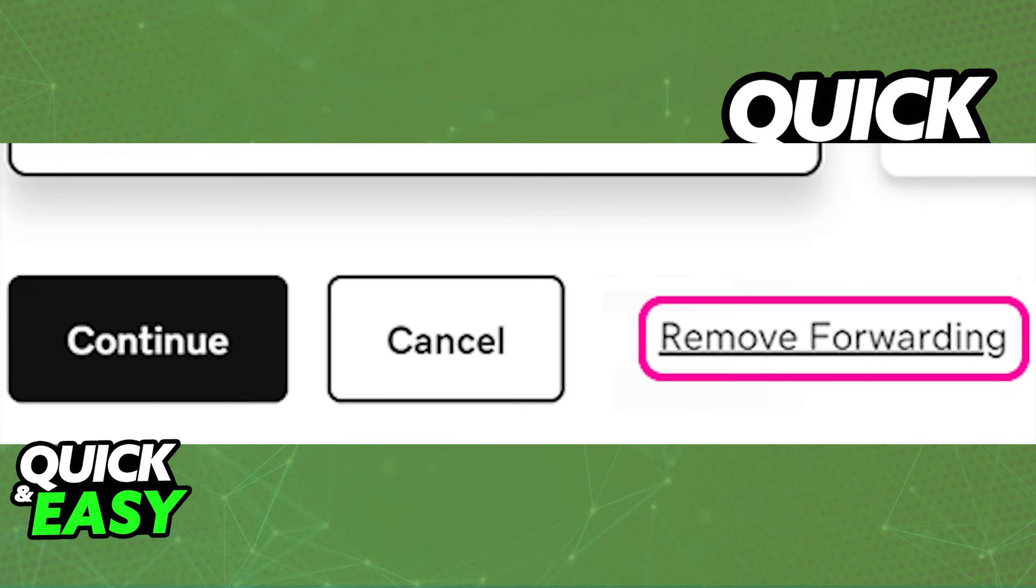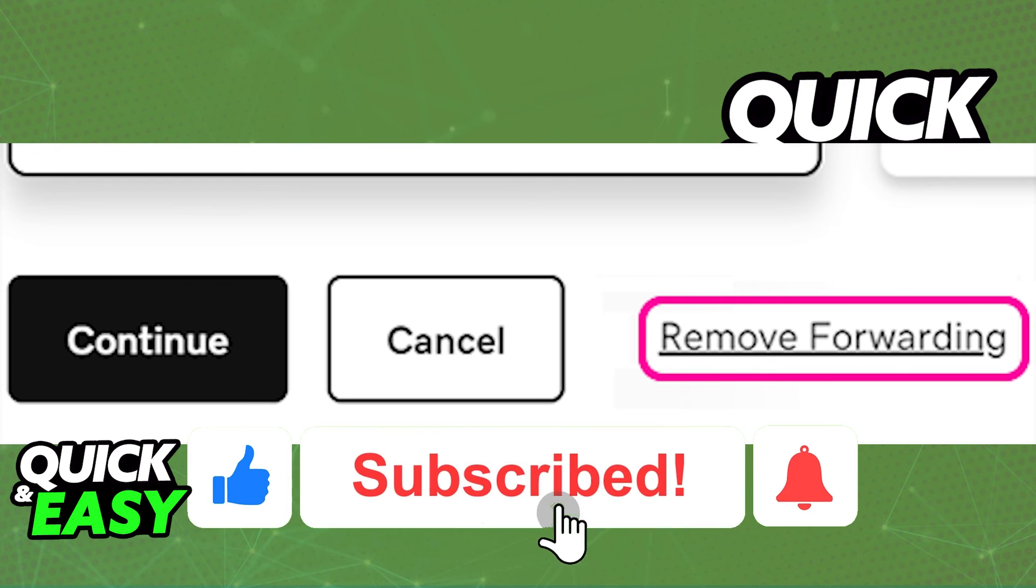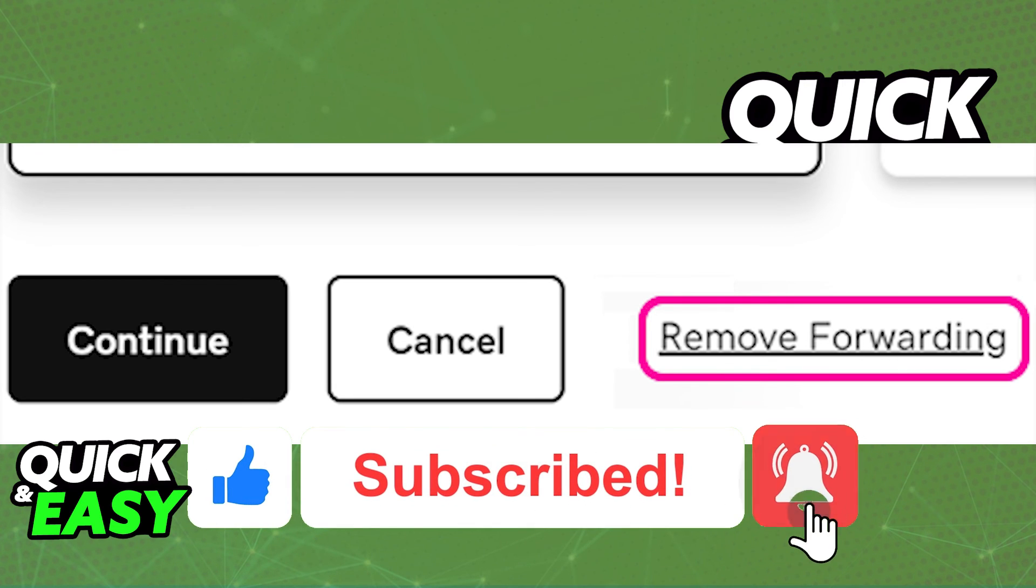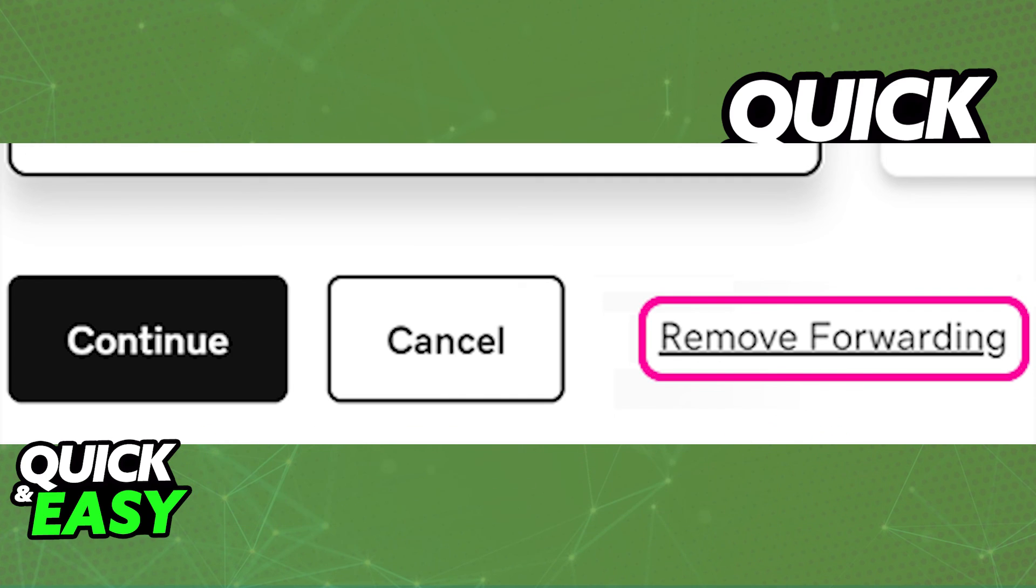I hope this helped you learn how to remove domain forwarding on GoDaddy. If this video helped you, please leave a like and subscribe for more quick and easy tips. Thank you for watching.